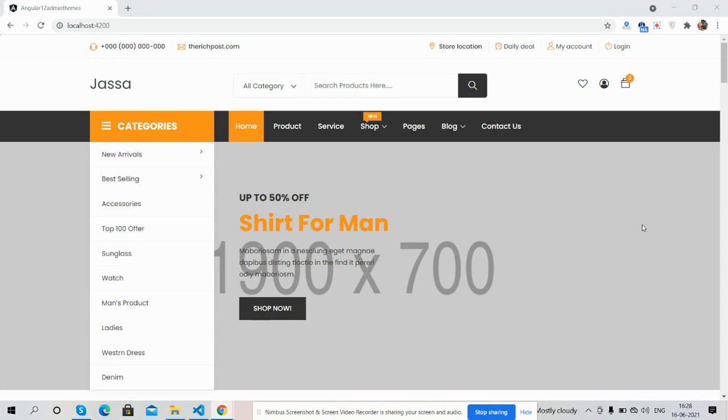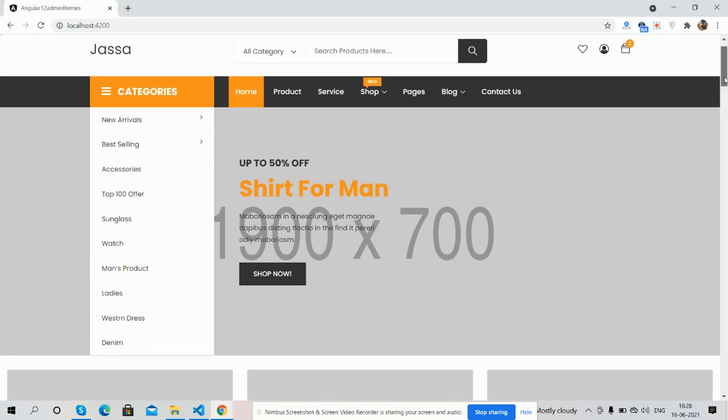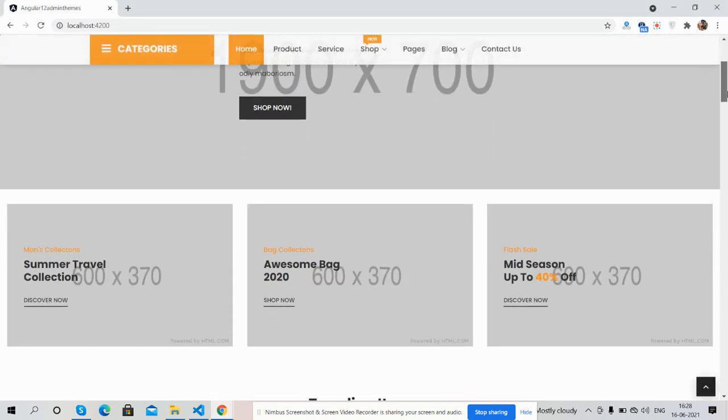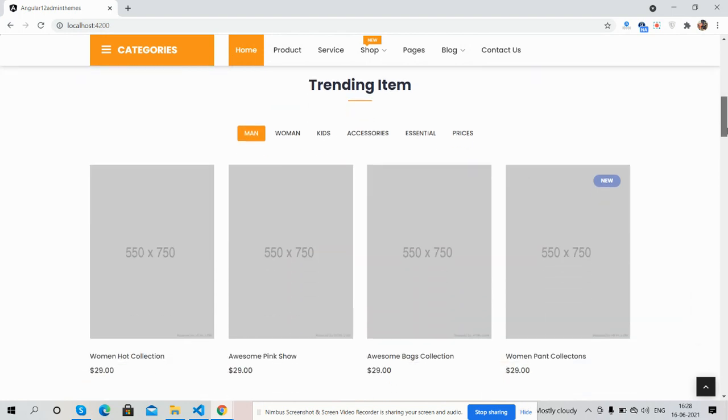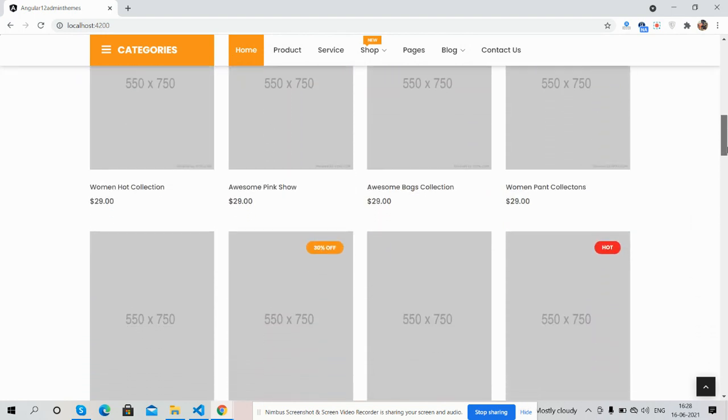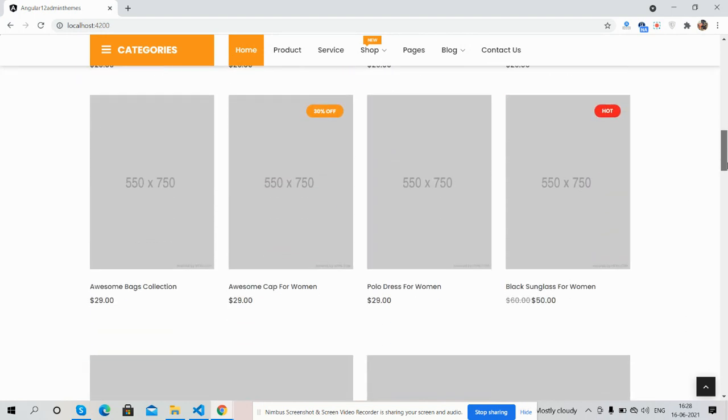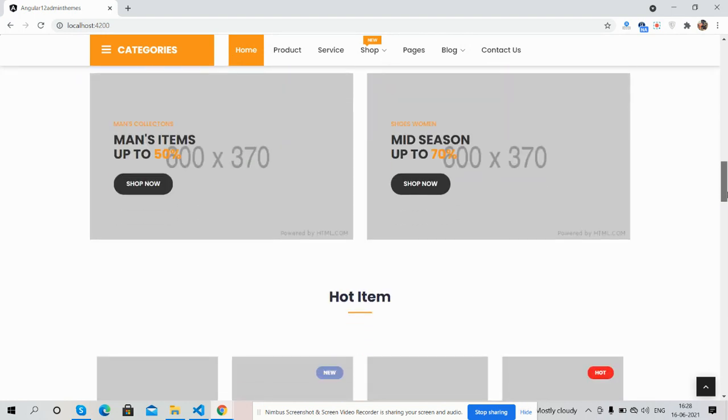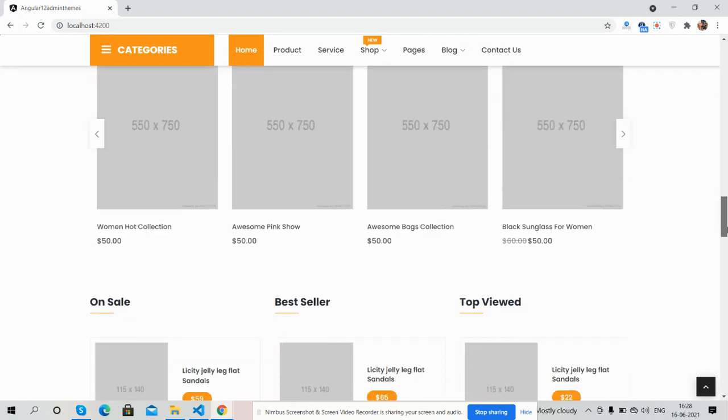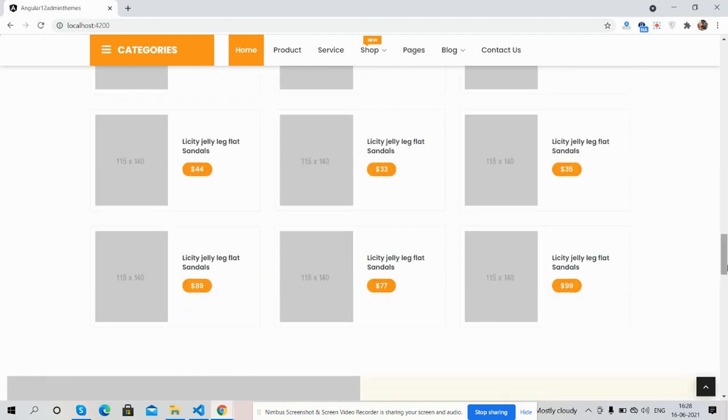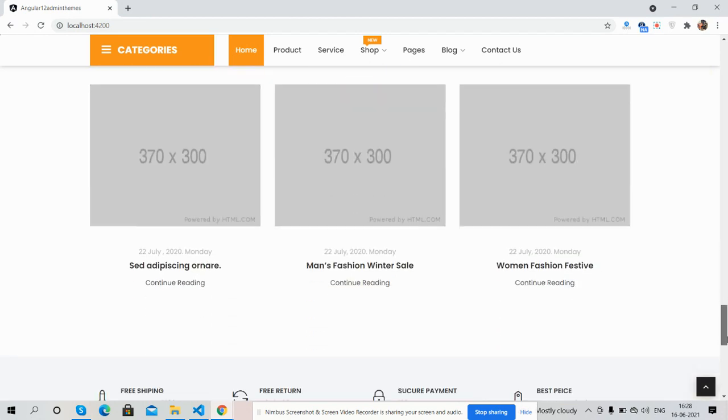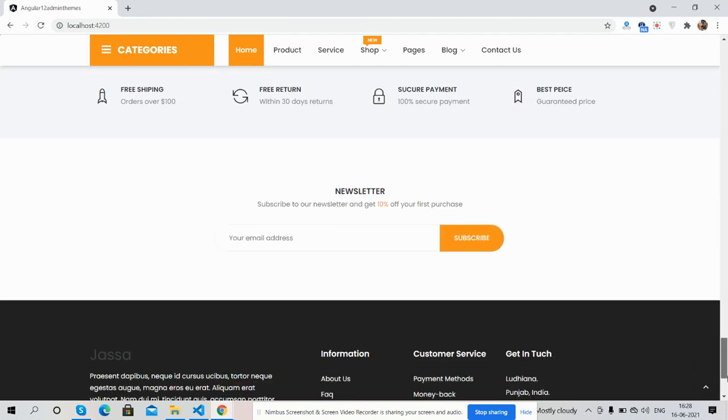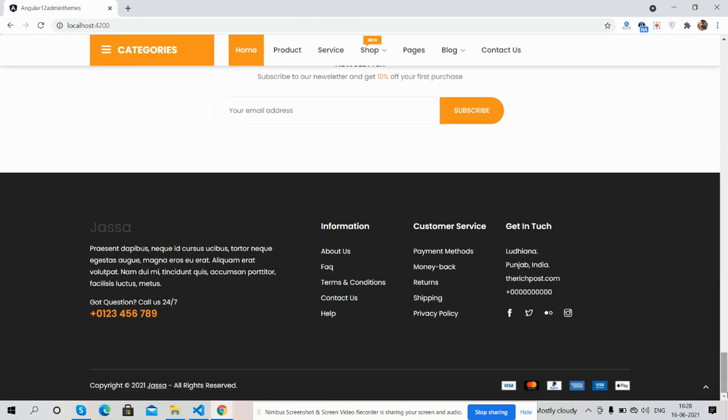Look, you can see the sticky navigation. Now I will show you this section working.